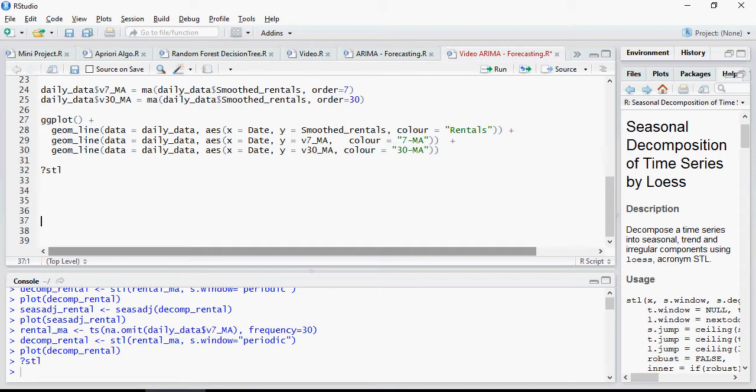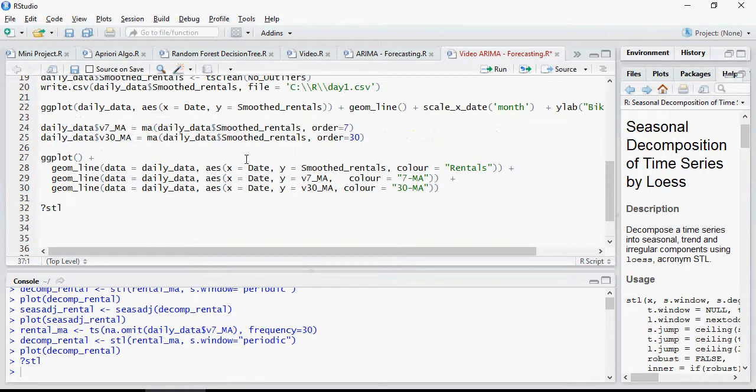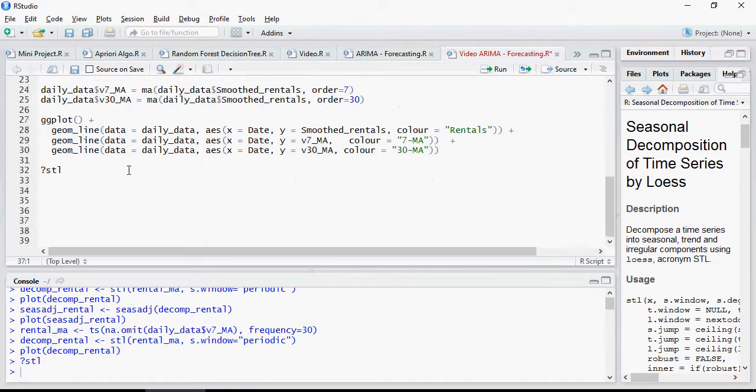Hello and welcome to this ARIMA time series model. In the last video, we discussed how to get the data and how to find out the daily moving averages for 7 days and for 30 days, and then we saw how to smoothen out the data removing the outliers.